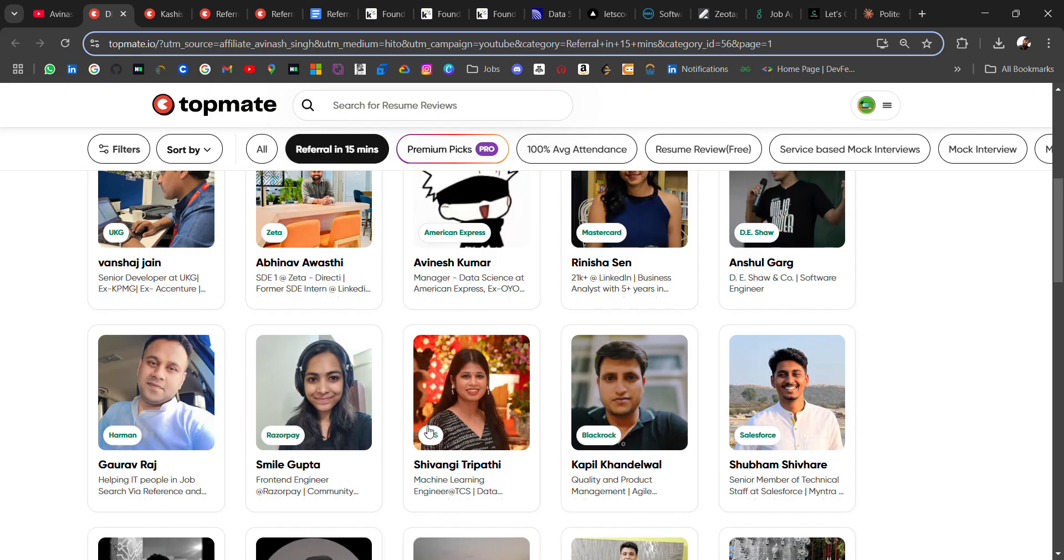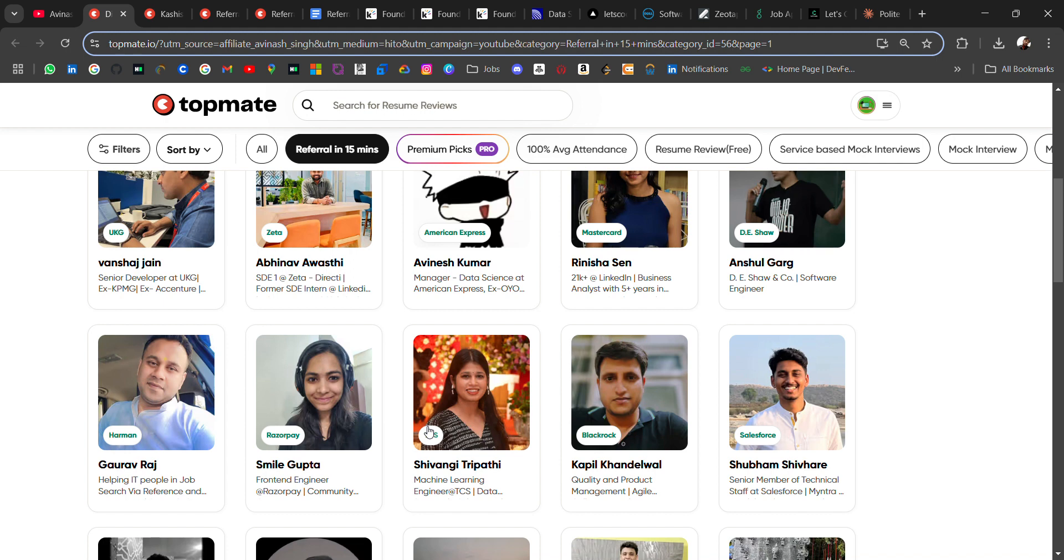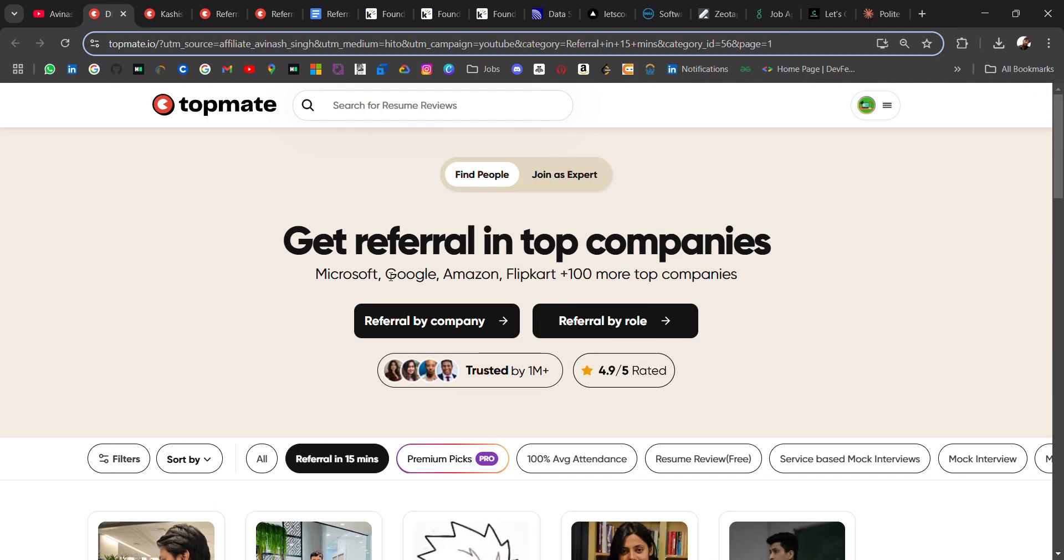Go and check all these employees who can refer in different companies and daily ask for referrals. Apart from referral, you will also get the chance to learn from them—like what they have done to get there, your doubts, and they can give you ideas. So it will be good to learn from industry experts. The link will be in the description, go check it out.